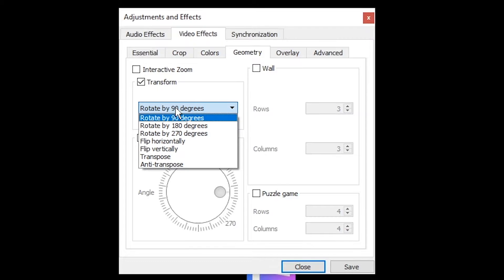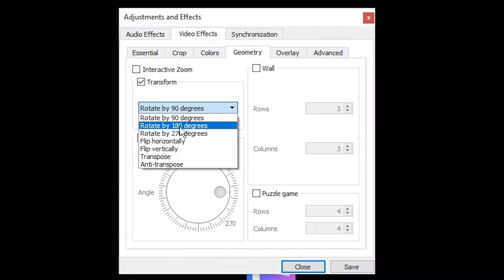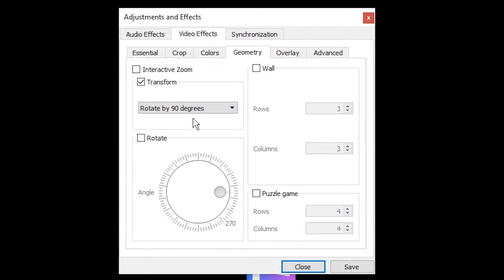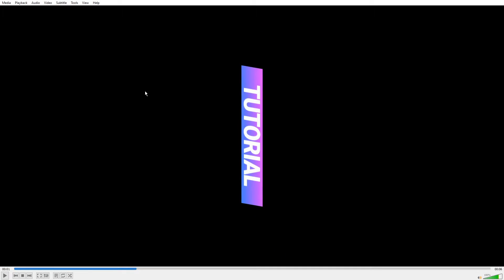Open the drop-down menu and select how you'd like to rotate your video. This will be dependent on your original orientation. Press save and close when you are happy with your settings.